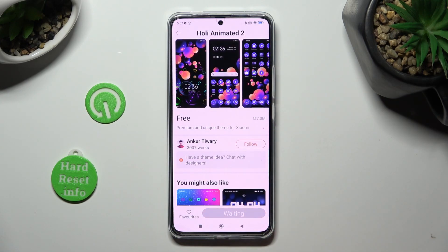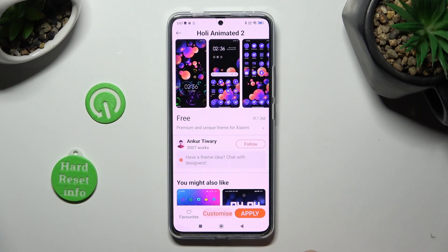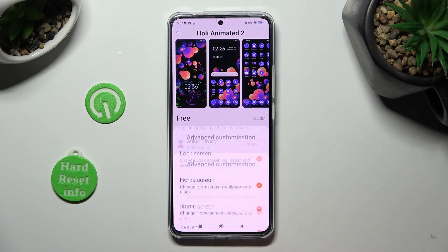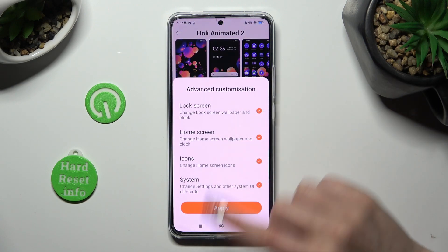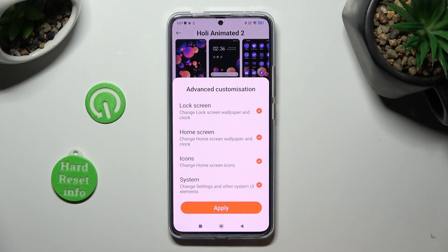Tap on Download, wait a couple of seconds, and select Customize. Now you can adjust all of those options however you want to.